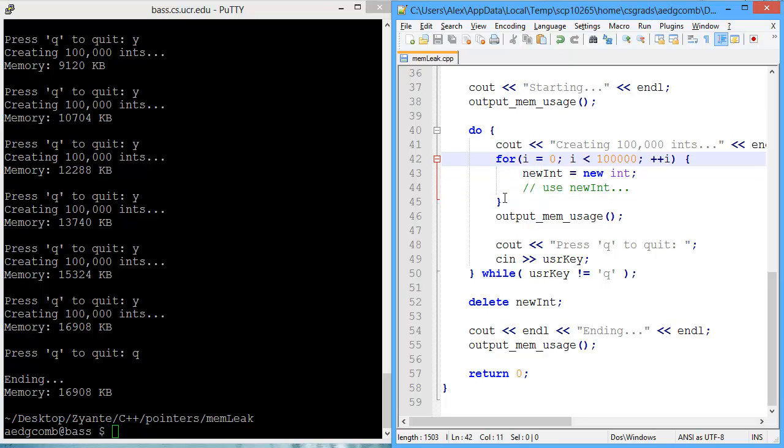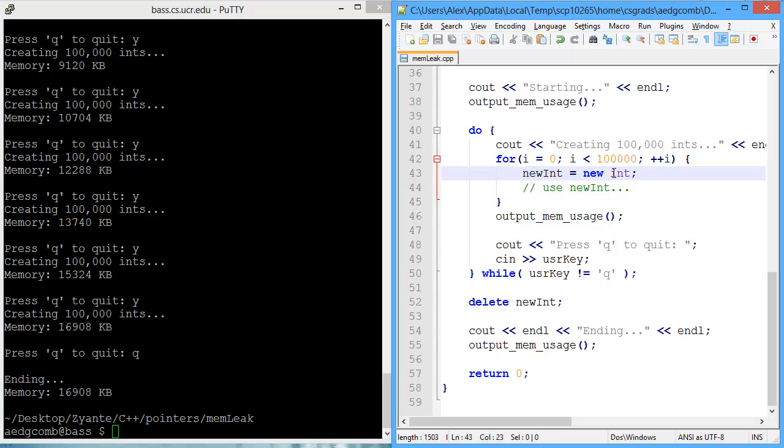at the next loop, we allocate new memory. And our pointer nuint points to that new memory, but the previous memory is not being pointed to anymore. So we have no way of going back and accessing that memory.